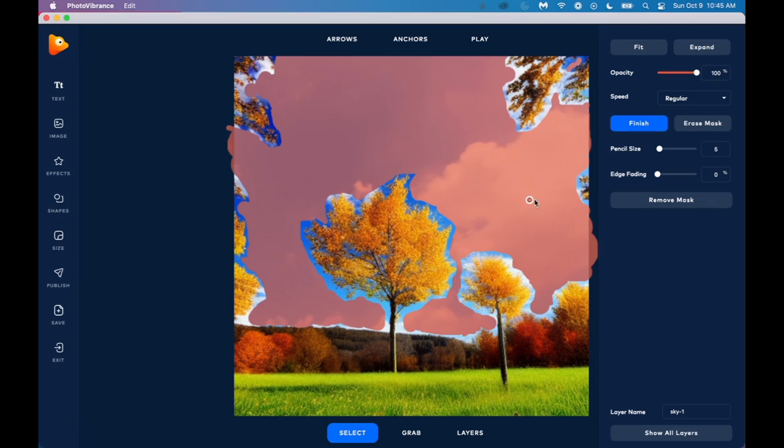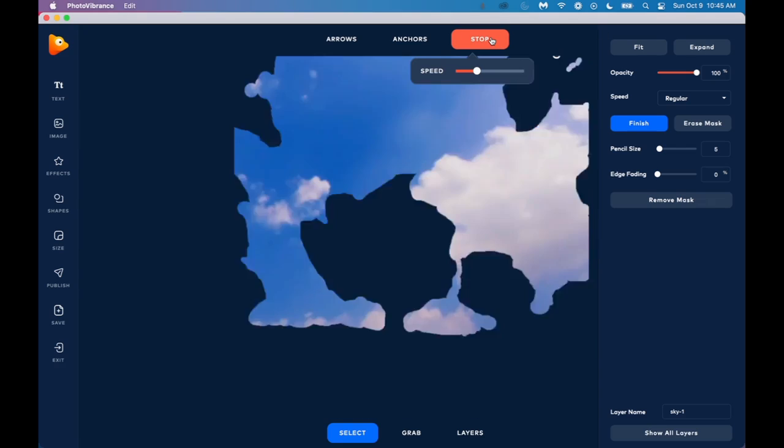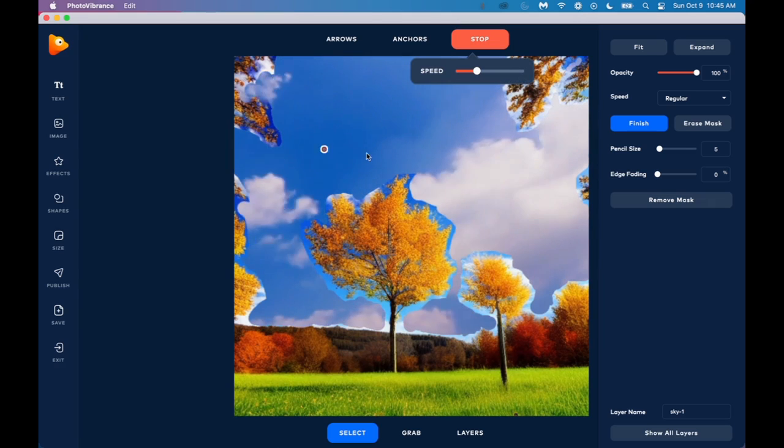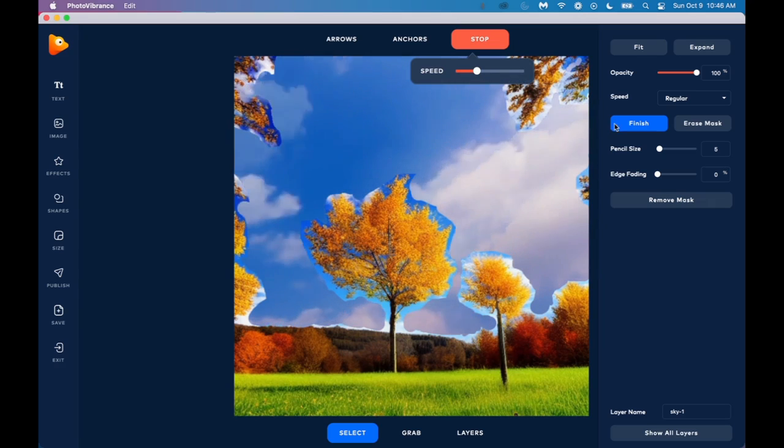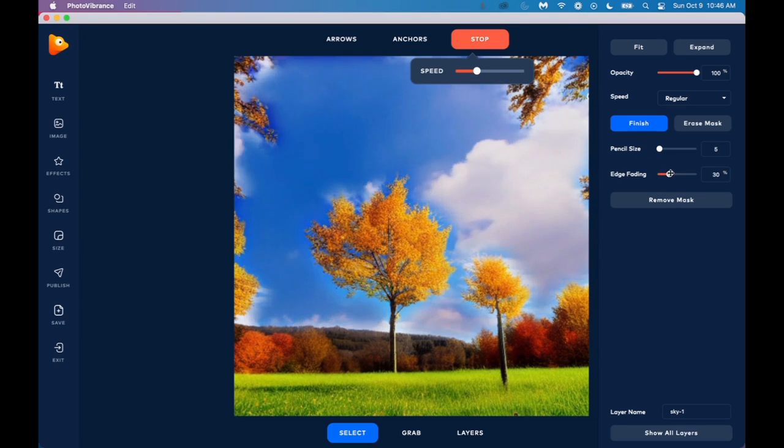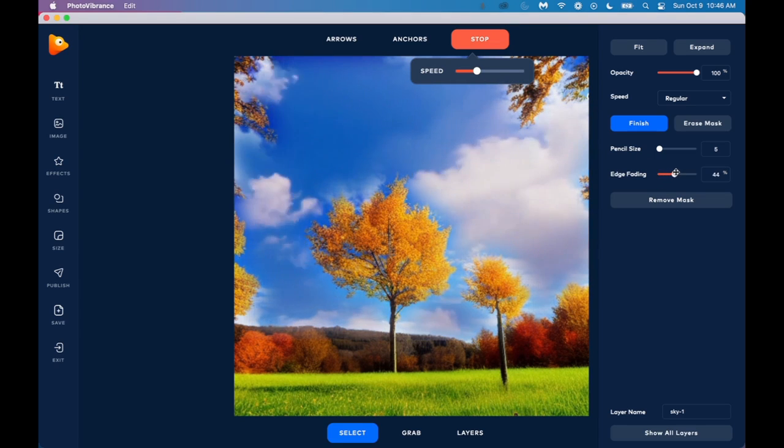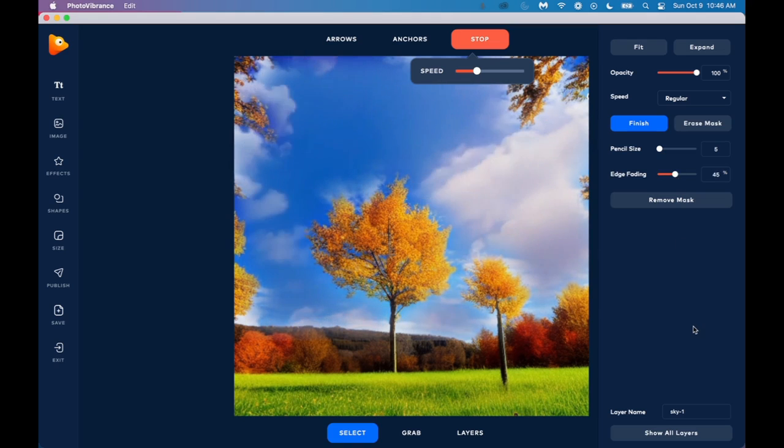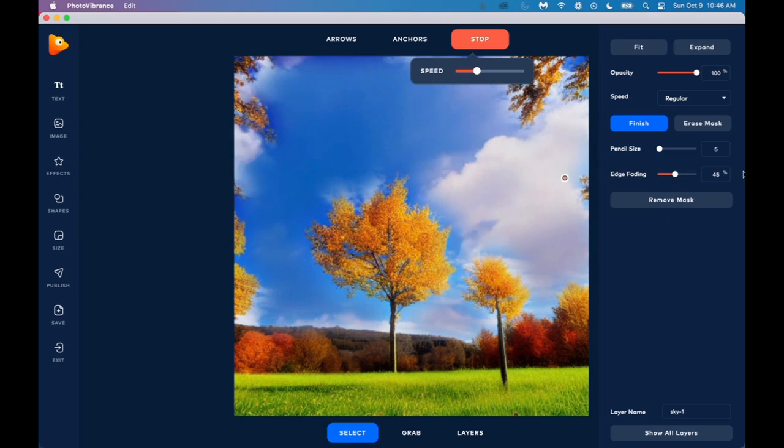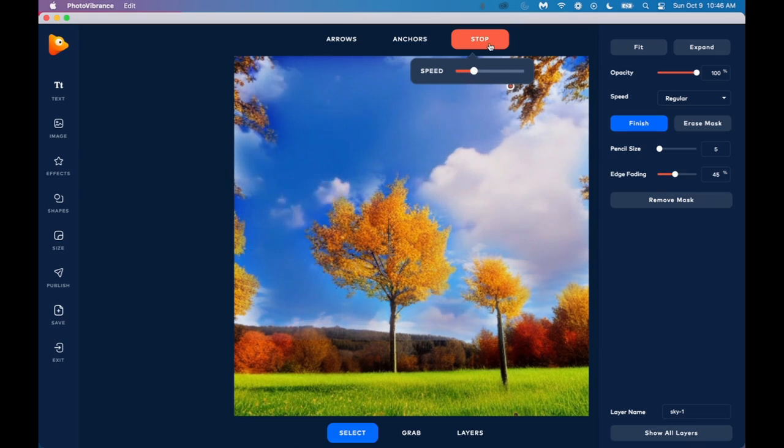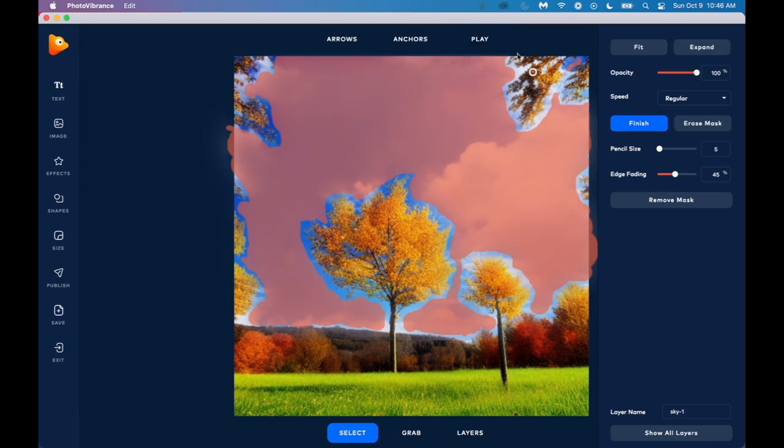All right, so there's our mask. Now, the thing is, if we play this right now, it's very obvious where we have the mask, right? And that doesn't look very good. So what we can do is we click on this edge fading and we just crank this up until it kind of all blends together. And then it looks much, much better. And we can slow this down. All right, let's stop.